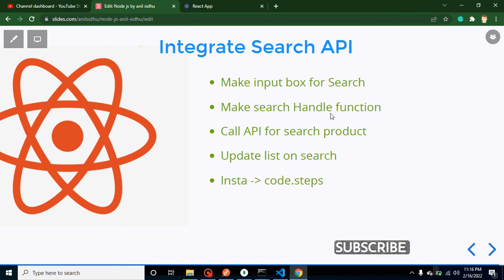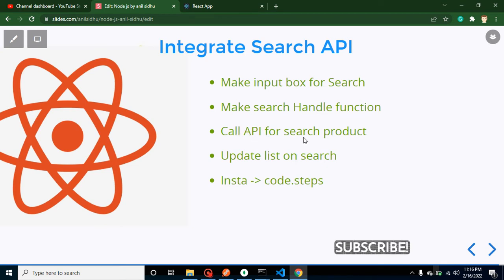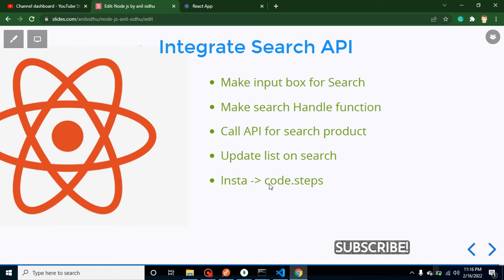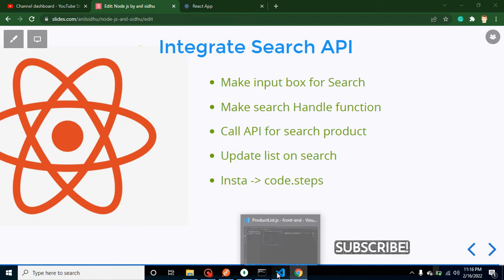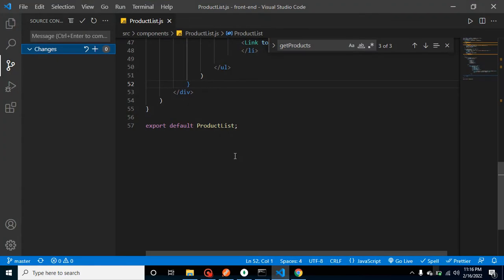And we will obviously call the API with the help of the fetch API function, and then we will update our product list on search. This is my Instagram account if you want to follow me there, and please subscribe to my channel also. So now let's get started with the code.